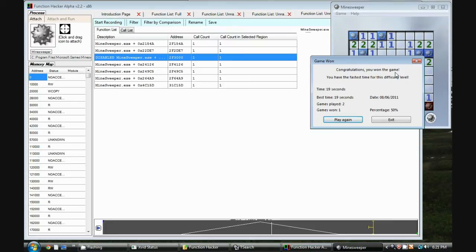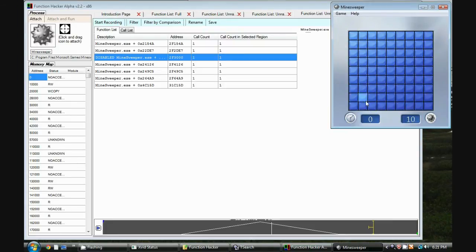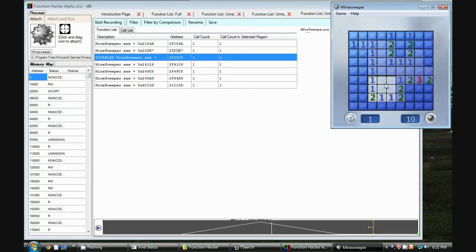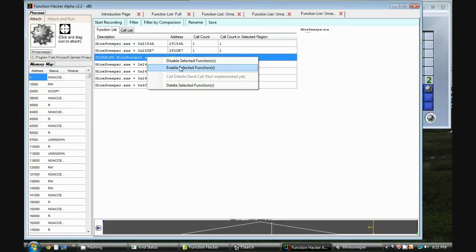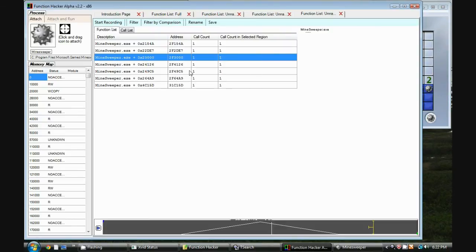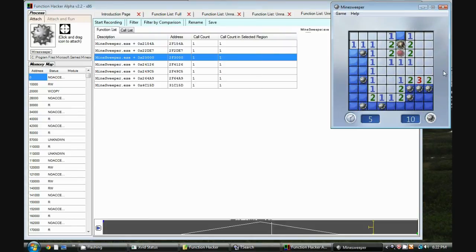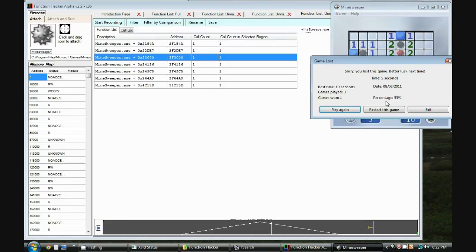Now the problem is how do you want to, or just to show you again. If I select a mine here and now watch this when I enable this function. You can see it now explodes the functions and we lose.